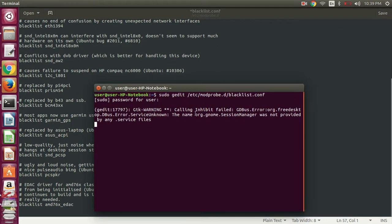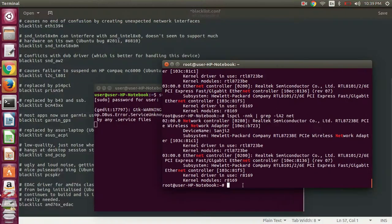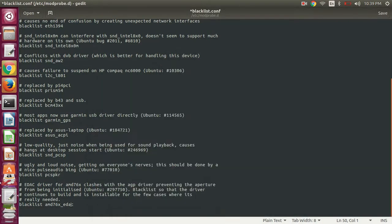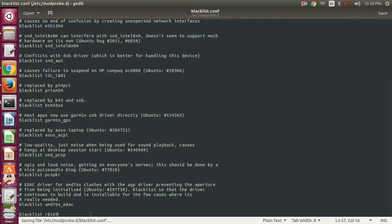And then we just want to add blacklist, this one, and save.